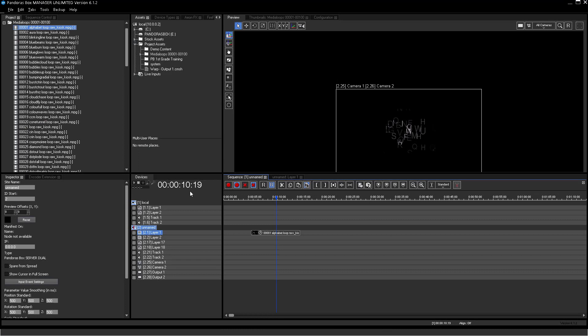To directly set the Now Pointer on a certain time, you can click on the sequence time and enter the time via numbers directly.